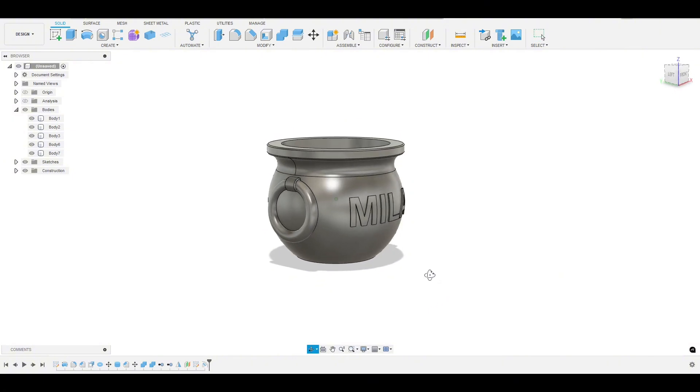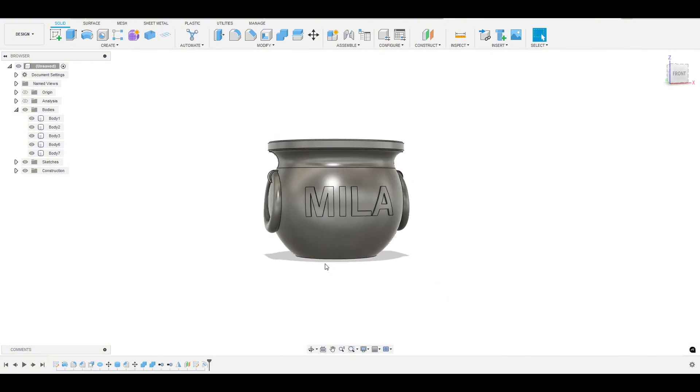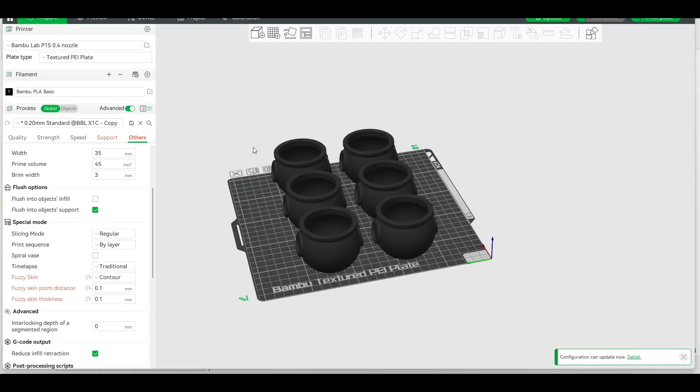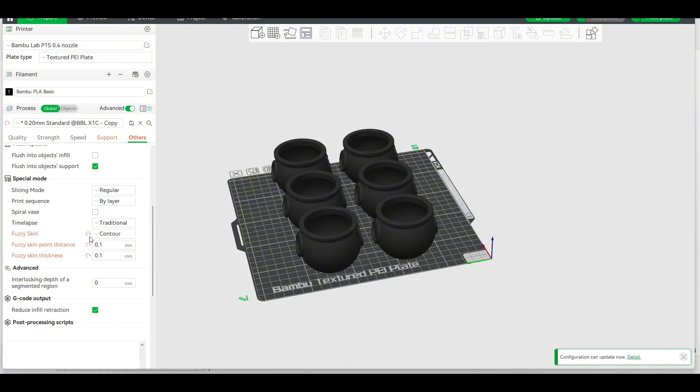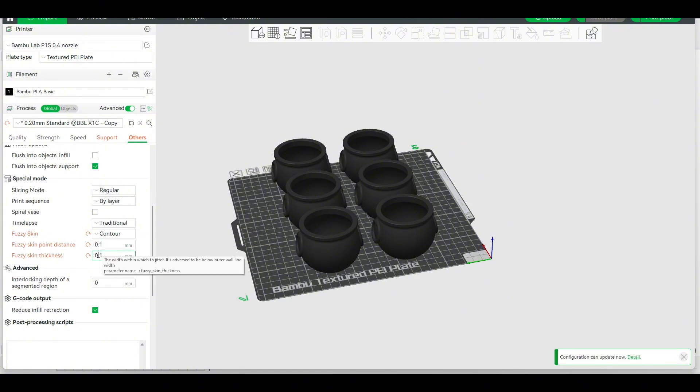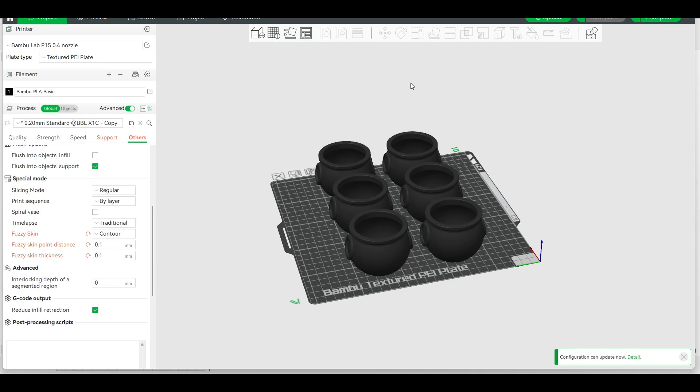Pretty simple to get that fuzzy appearance. Once you take it in the slicer, let me pull this up. So if I take this into my slicer here, we're going to go into other fuzzy skin right here. You want it to be contour so it's only on the outside. And I found that point one and point one for the fuzzy skin makes it look really good. All right, guys, good luck making your own.